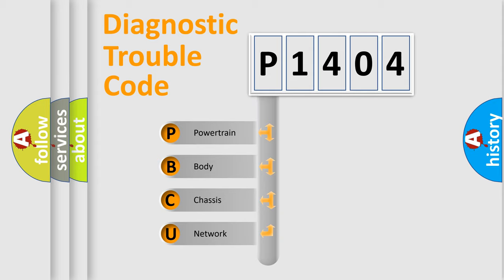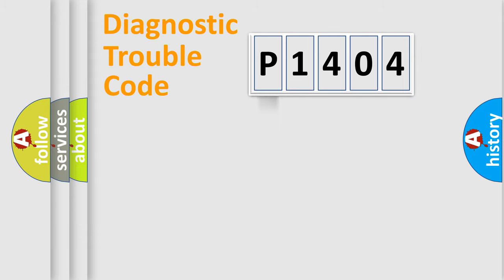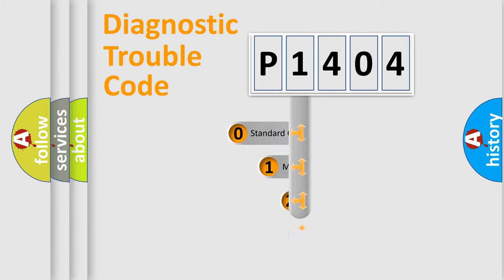We divide the electric system of automobile into four basic units: Powertrain, Body, Chassis, and Network. This distribution is defined in the first character code.